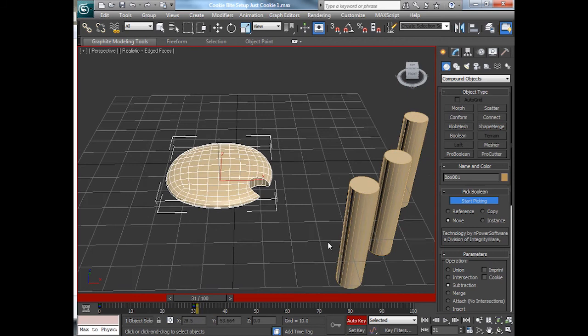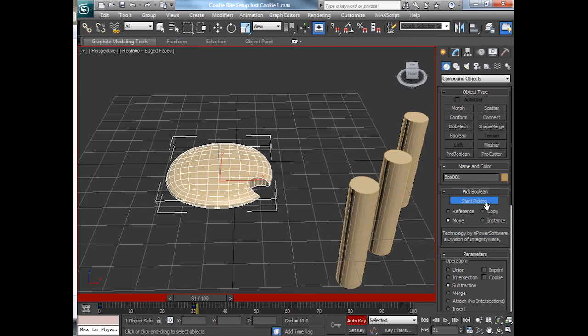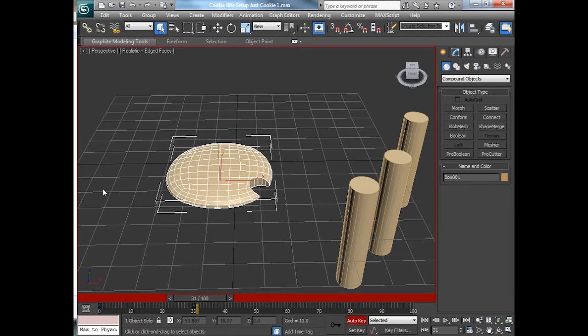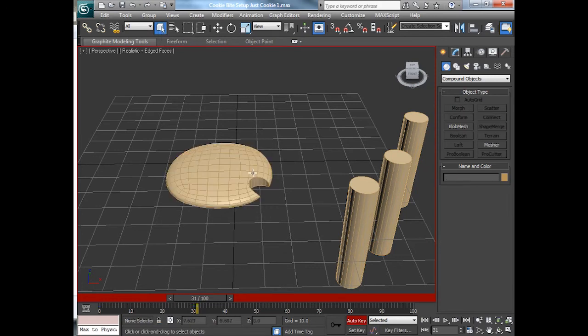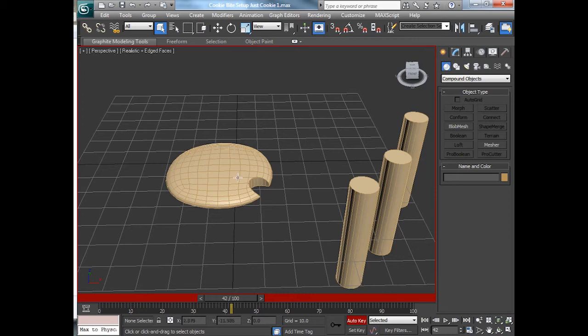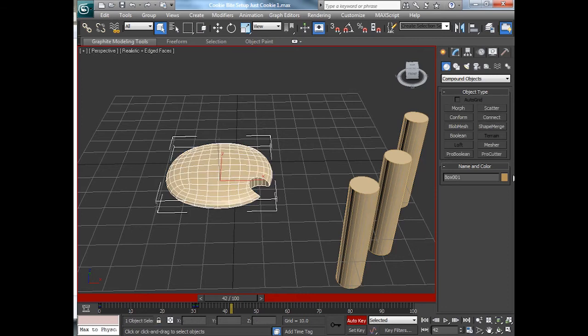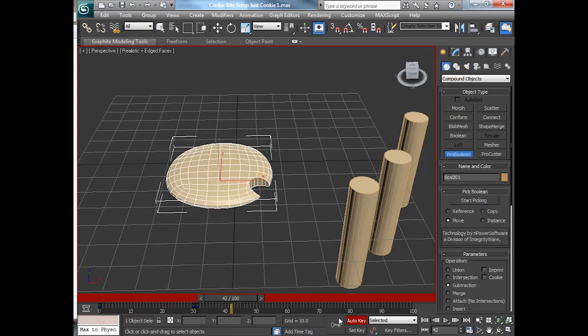Take another bite. Let's use this one for example. Of course, the pro-boolean's on. Let's go back to something more neutral like a select. I'll go out here. About frame, let's say 42. Frame 42, I select the cookie. Go pro-boolean. And I'll set a key.